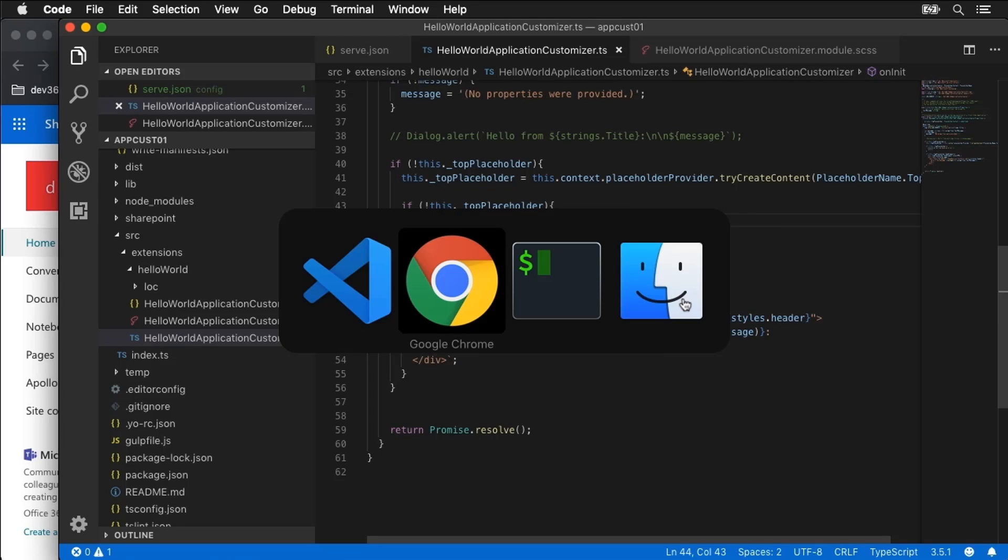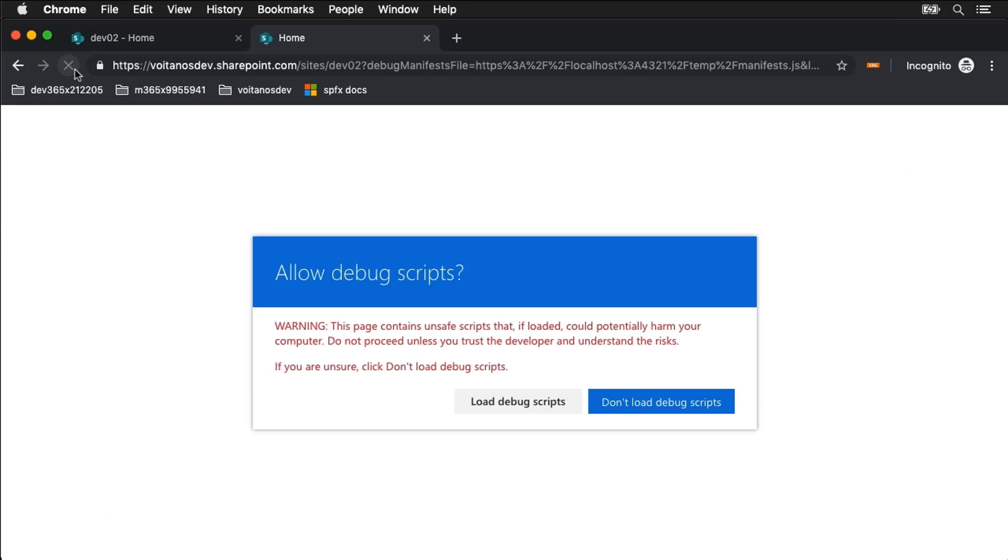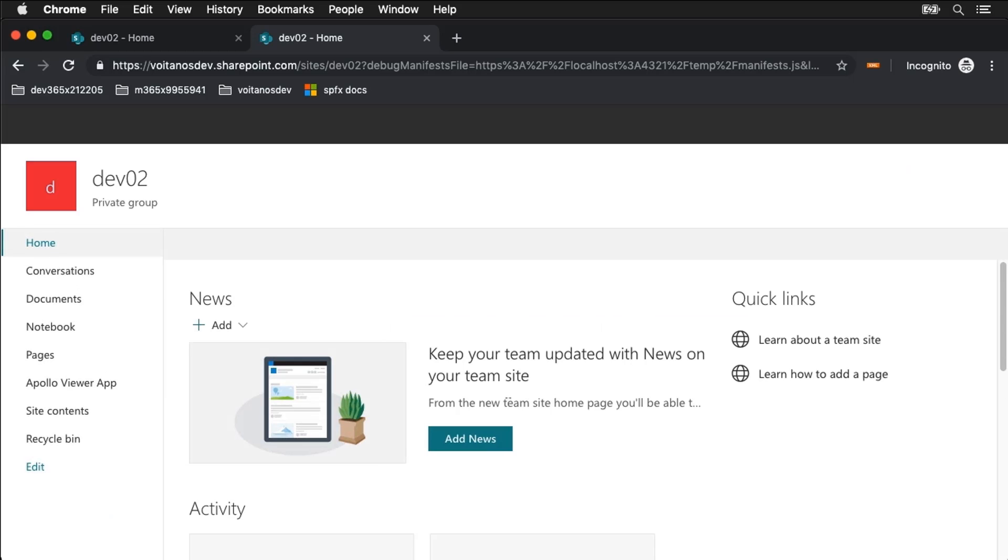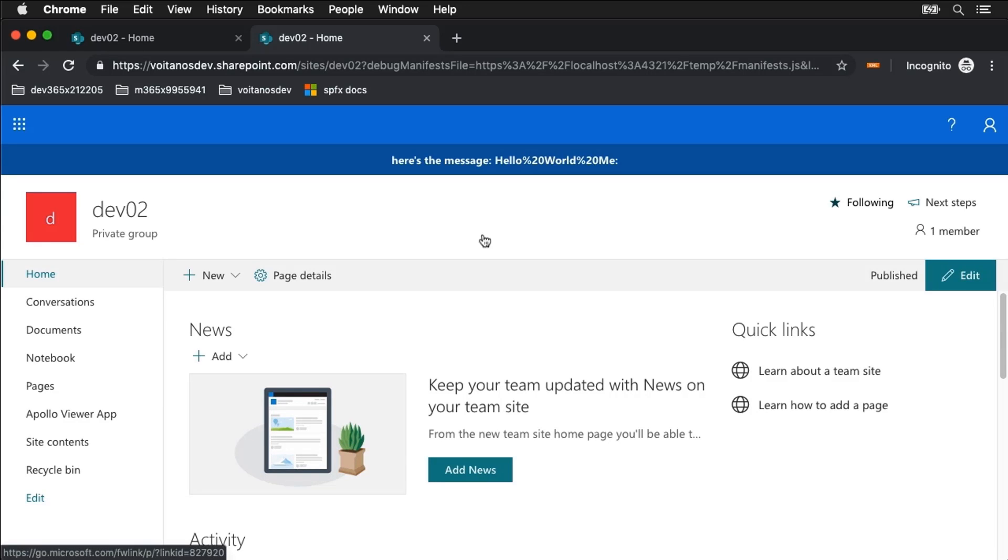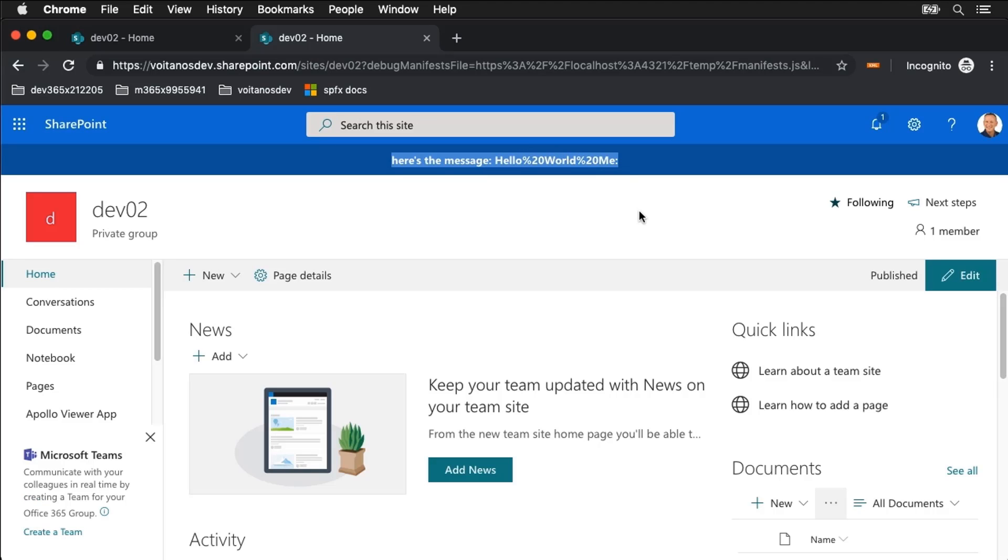I come back over here to my browser and let's refresh the page. Let's load the scripts and ta-da. We can now see I've got a little bit of formatting stuff here it looks like. But we can see our header message has been added here to the top of the page. So now you get the top placeholder that you can work with.